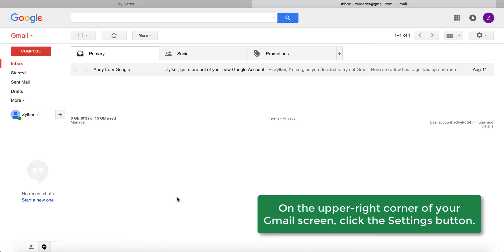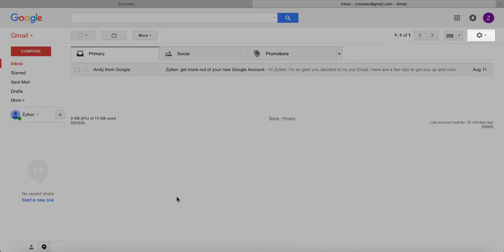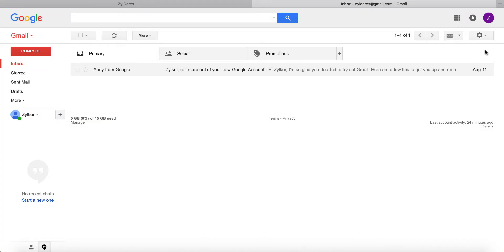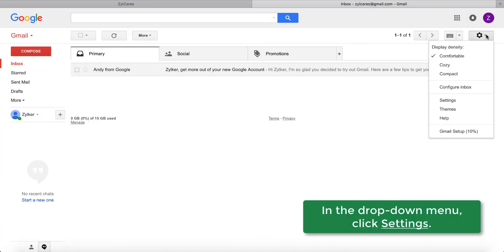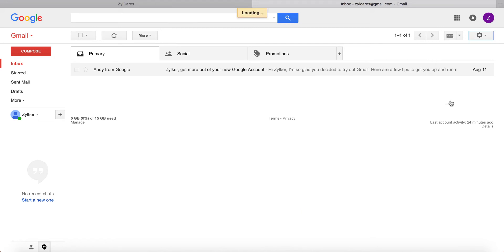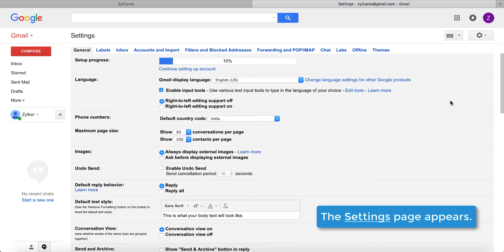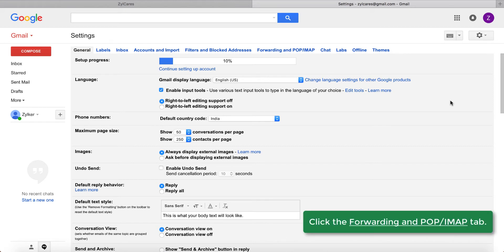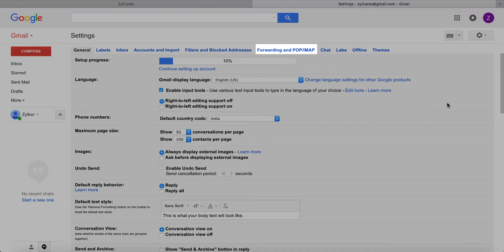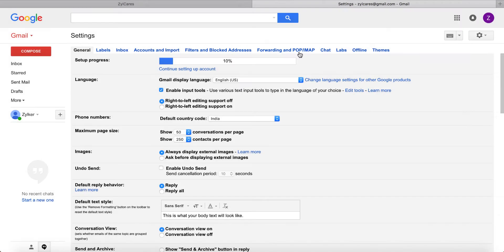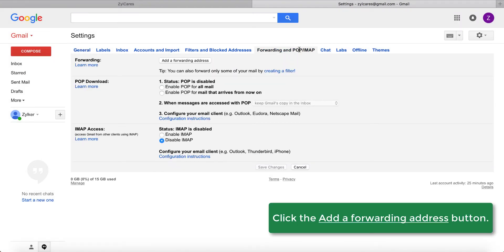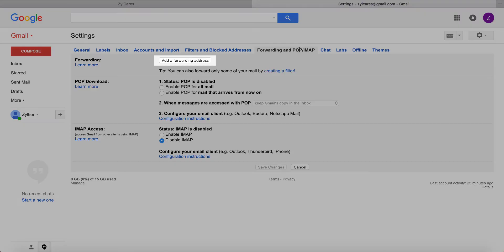Let's look at how to configure a mail forwarding rule in Gmail. On your Gmail screen, click the settings button which is shaped like a cogwheel on the upper right side. A menu drops down. Click the settings option. This takes you to the settings page. On this page, click the Forwarding and POP/IMAP tab. On this tab, click the Add a Forwarding Address button.